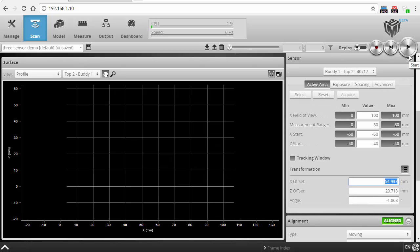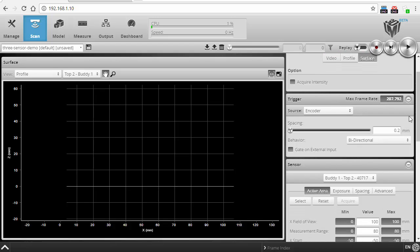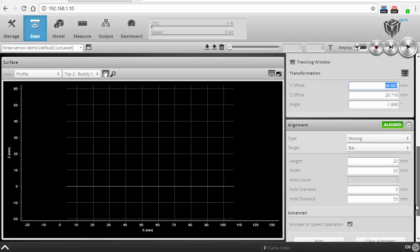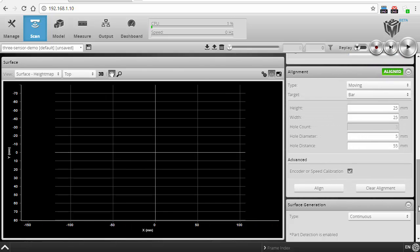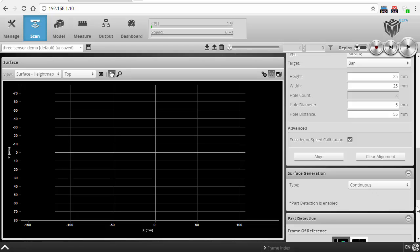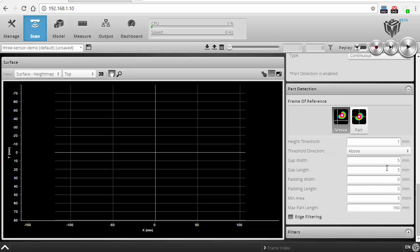So to finally scan, I'm going to go into surface mode. Then I set up my encoder spacing. It's 0.2. That looks good. I can check my surface generation. It's set to continuous. And then part detection, I'm going to set so that everything above the conveyor, one millimeter above the conveyor, is included in my part. All I have to do now is start scanning.